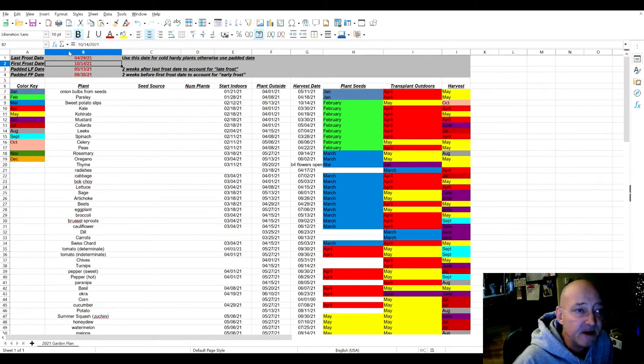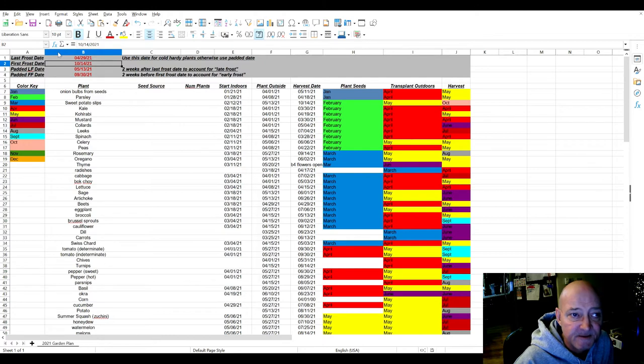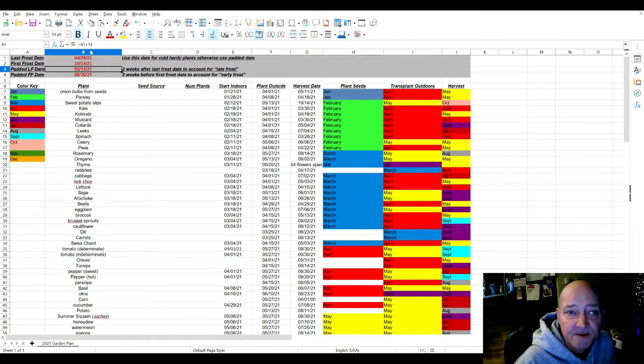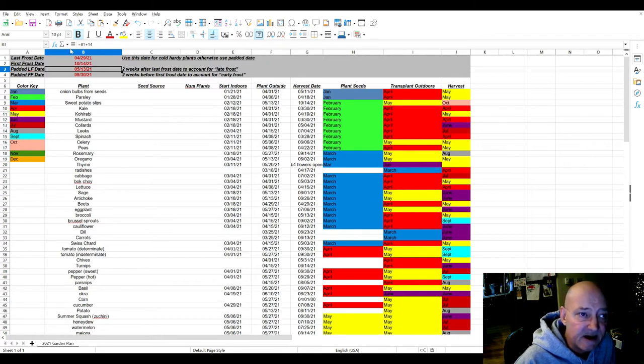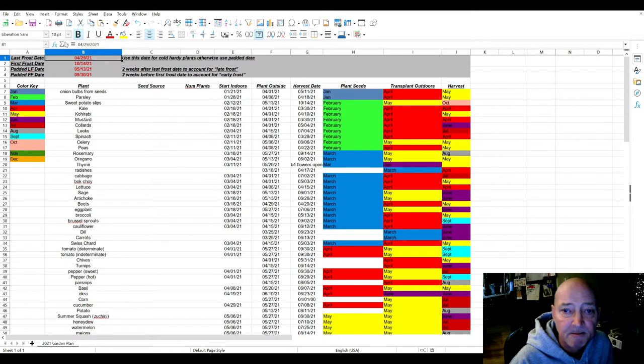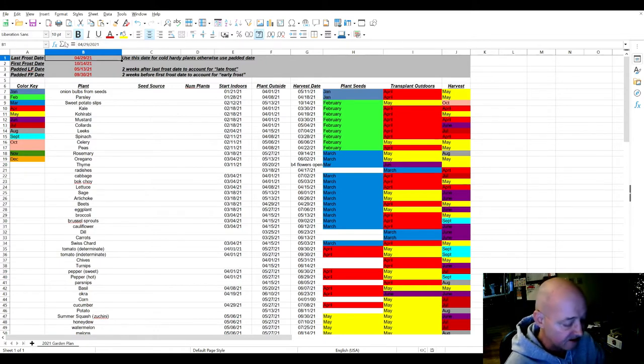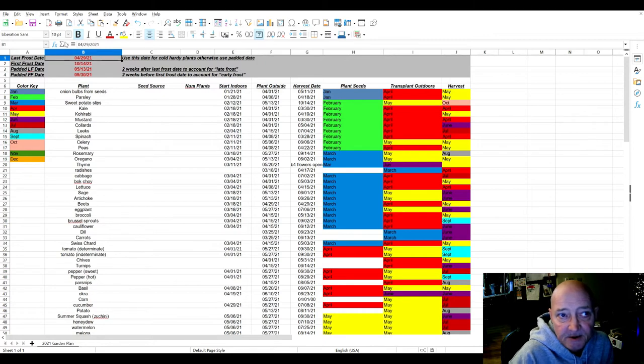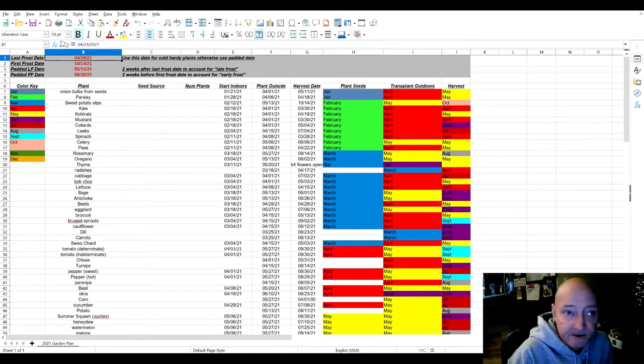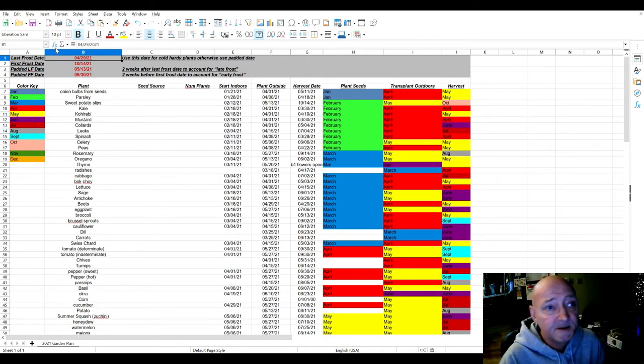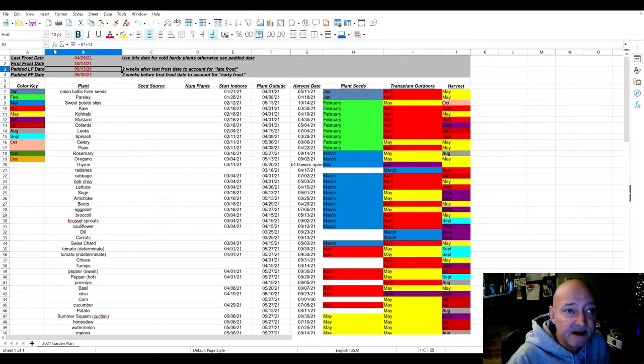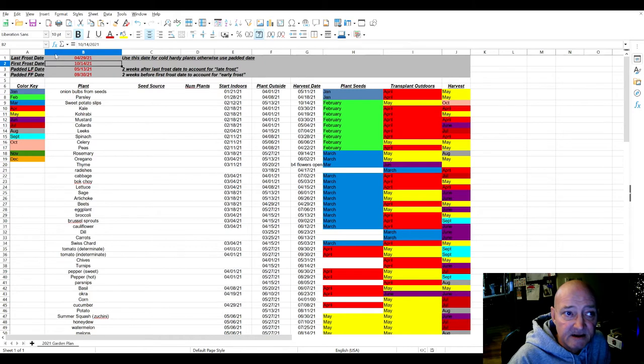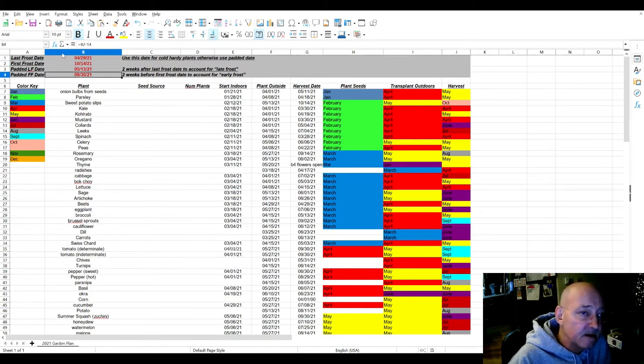I also put a padded last frost date and a padded first frost date. What this is, your padded last frost date, is two weeks after the last frost date for your growing zone. The reason why I did that is because the growing zone, the last frost date, is on a 30% probability. And every year, if I planted plants on April 29th, like tomatoes, they'll get destroyed by frost the first or second week of May. So the padded last frost date is basically two weeks added on to your last frost date, and then two weeks subtracted from your first frost date for the second one.